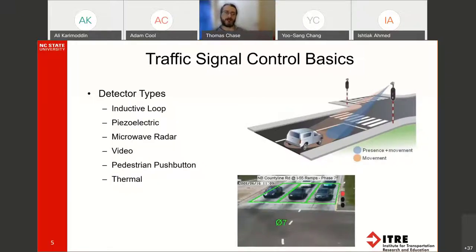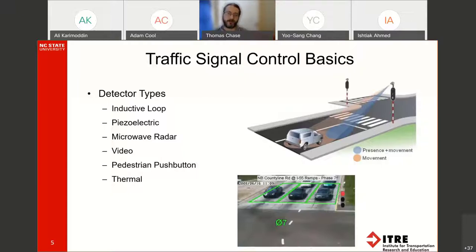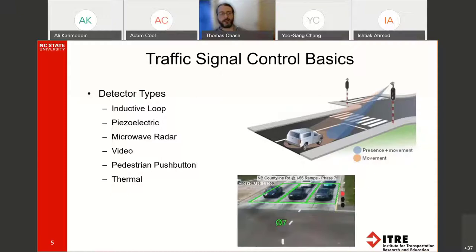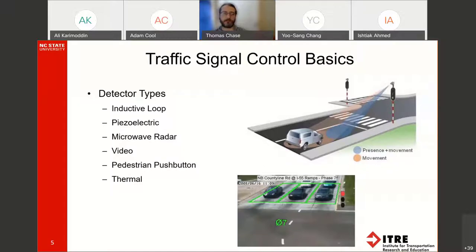There are many different types of detection available for traffic signals, and the type of detection can change the type of data you get out of the traffic signal controller. The most common type is the inductive loop — a small loop of wire inlaid into the pavement that picks up the electromagnetic force of a vehicle passing over it, sending a pulse to the traffic signal controller indicating an arrival. There's also piezoelectric, microwave, radar, video, pedestrian push button, and thermal imaging. The main purpose of these detectors is to provide information to the traffic controller about vehicle demand at each approach.